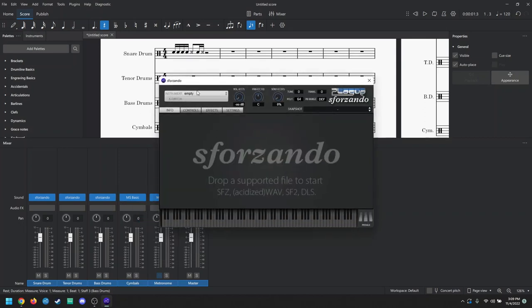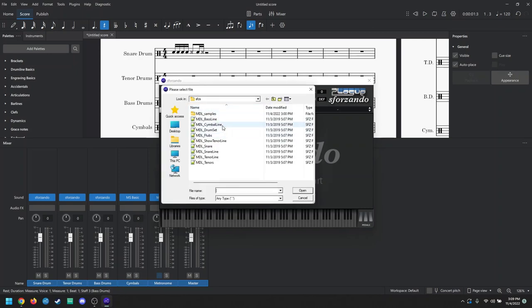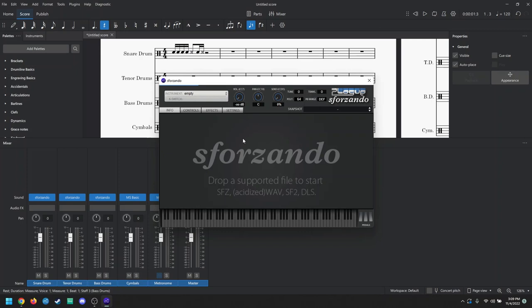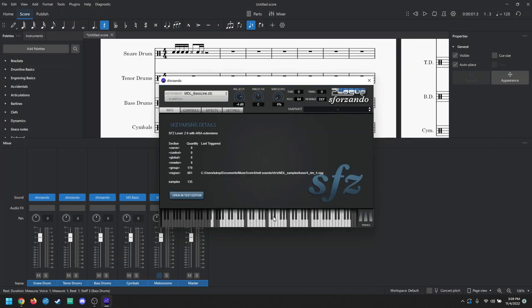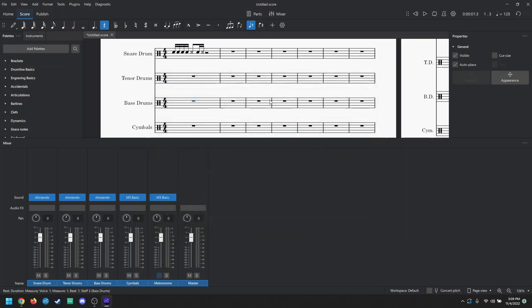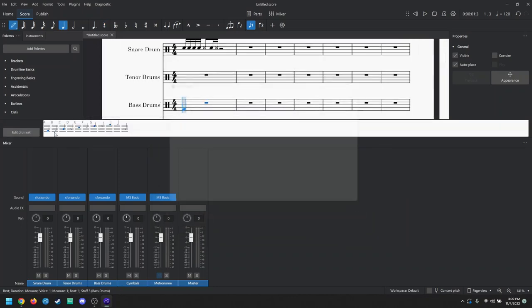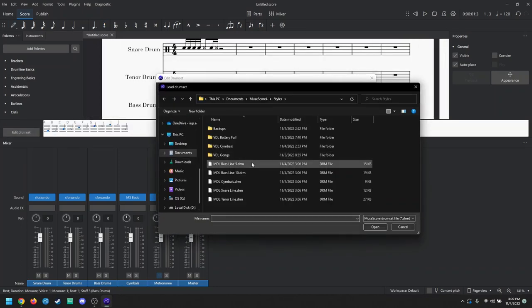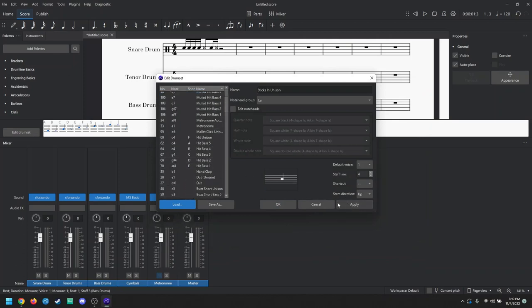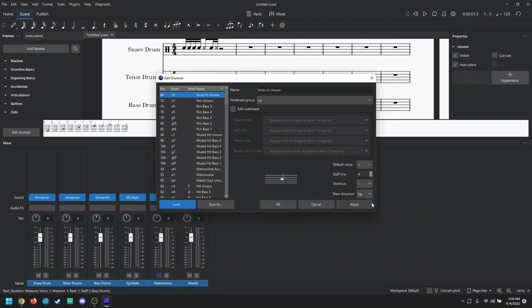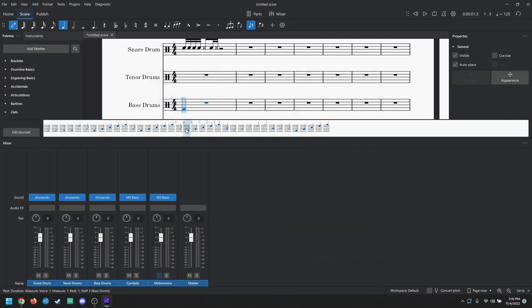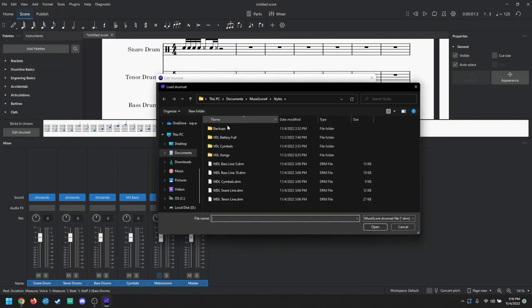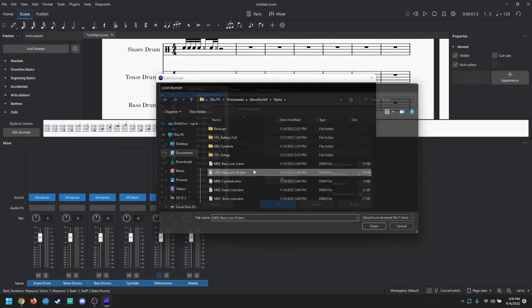Here we go. Sforzando, import. And this one should just be baseline. There's no other thing. One of the cool things about the bass drums, you've got your regular hits, but you also have hand mutes. That opens up a ton of possibilities in your writing. Now, there's MDL baseline five, which is pretty standard, and it also has the muted hits and stuff, but there's also baseline ten.